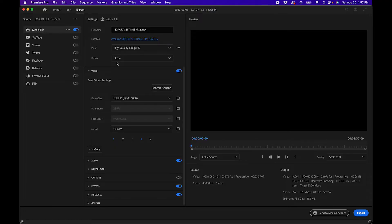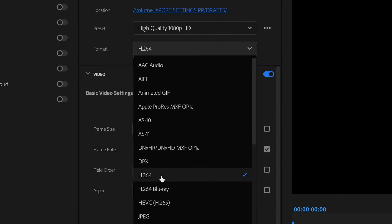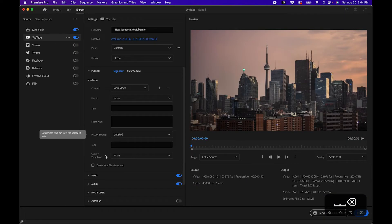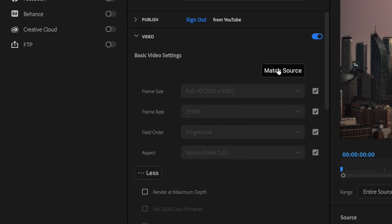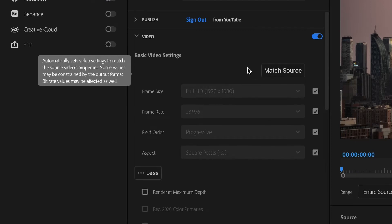First, change the format to H.264 if it's not already selected. Next, let's go into the video tab and what you'll want to do is click this match source button. This will automatically match the source sequence settings, that way you are exporting what you edited from your timeline.